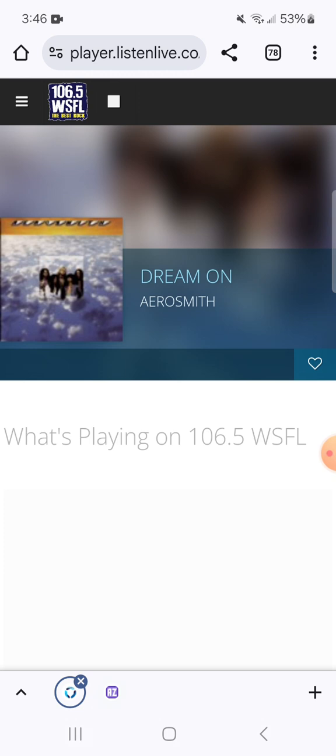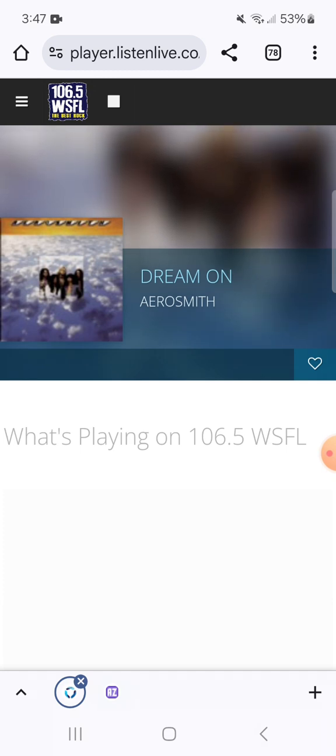106.5 WSFL, your home for John Boy and Billy in the morning, best rock all day. Aerosmith and Dream On. Guys you haven't heard a lot from until, you know, Joe Perry spoke up a couple weeks ago and made the statement. This is a strange thing. He said the electric guitar, quote, isn't a symbol of rebellion anymore.